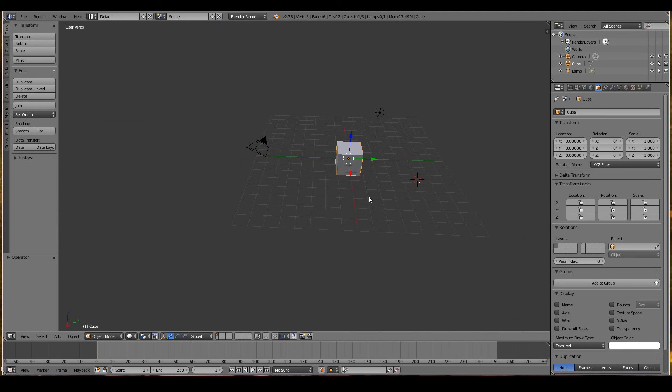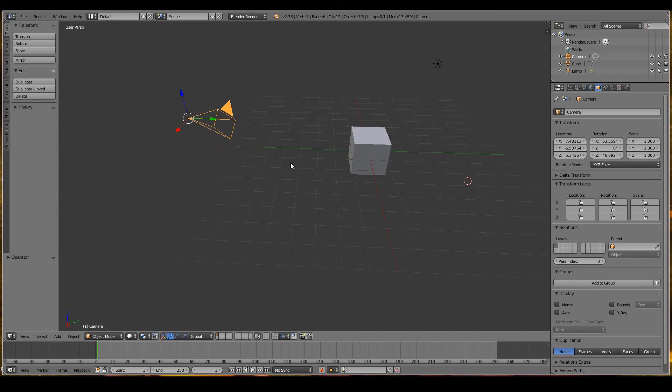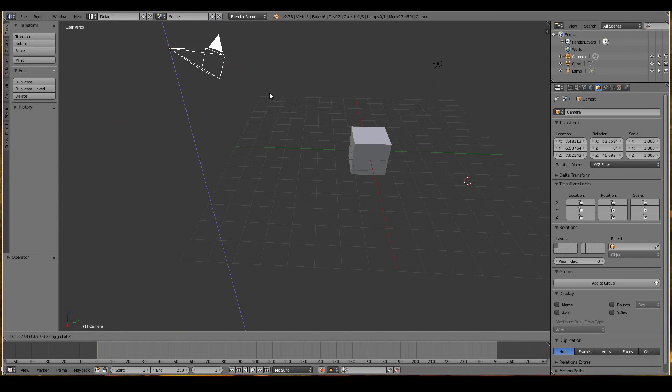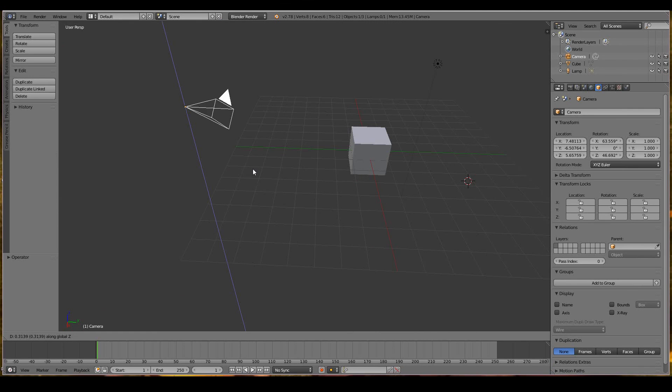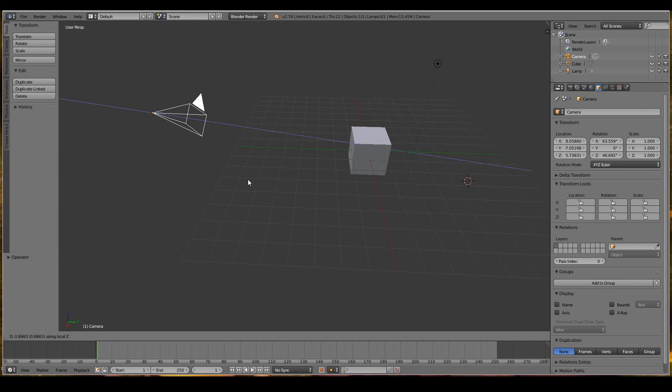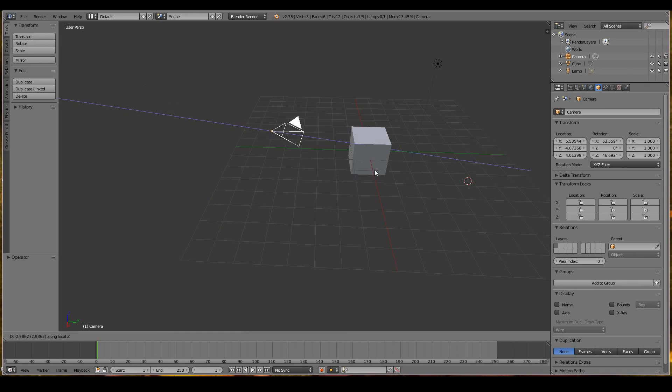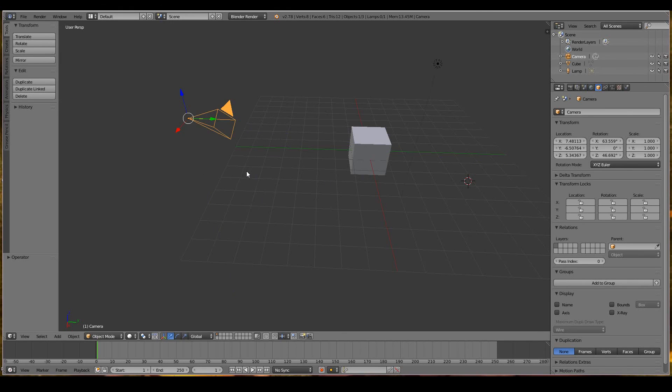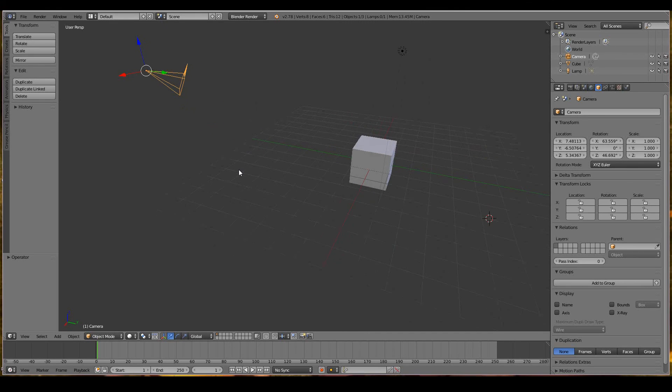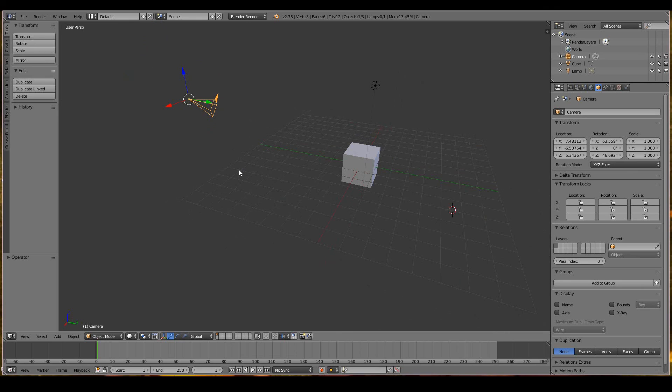From the outside view, R, X is the world axis, then X again is the camera's axis. G, Z moves it up and down on the world axis. Z again moves it like it's zooming in and out based on the camera's axis, pointing away from the camera.